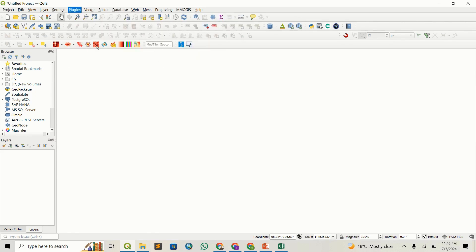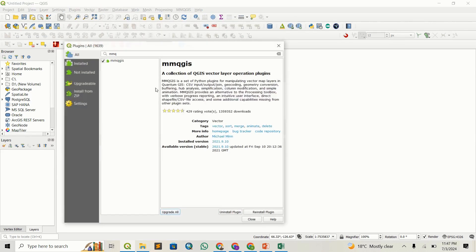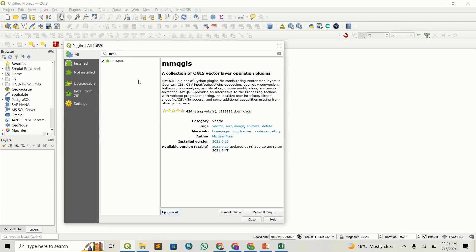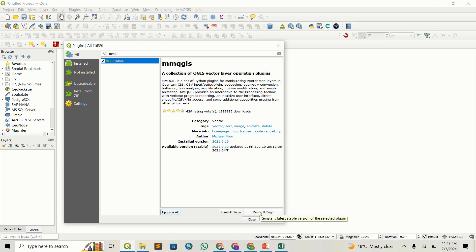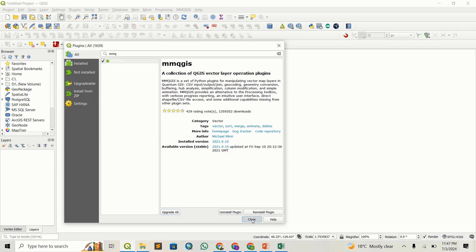You can go to Plugins, Manage and Install Plugins, and once this window opens, just type MMQGIS. You'll see the plugin here. You can just click Install, but I've already installed it, so I won't do it again.